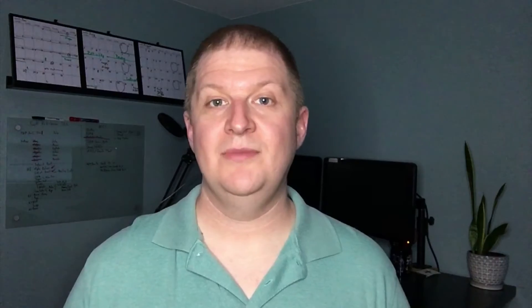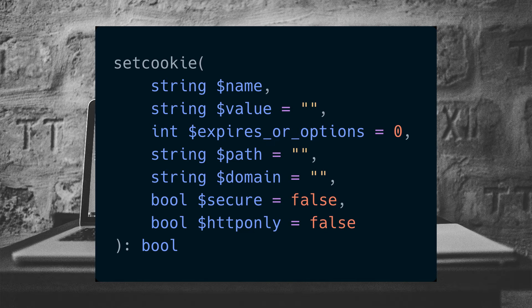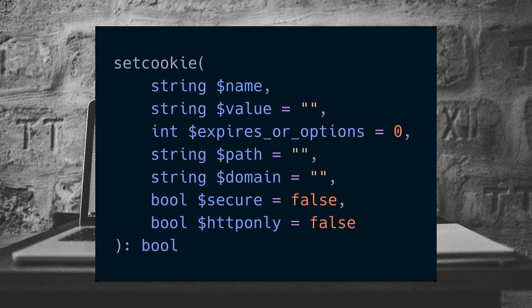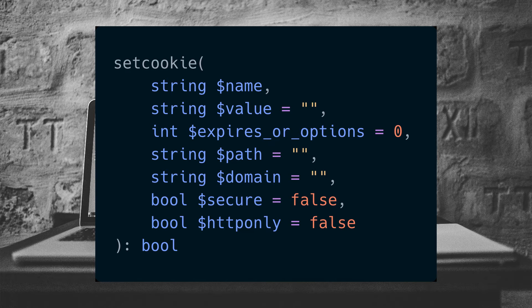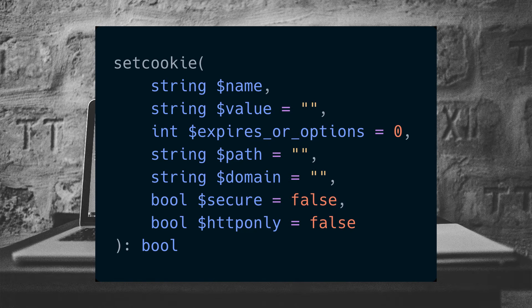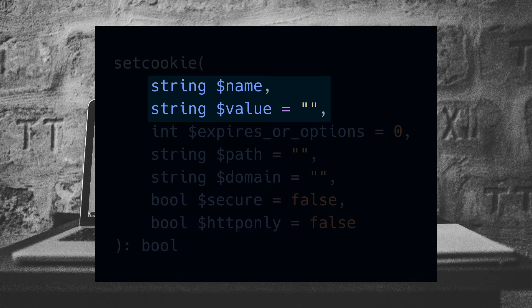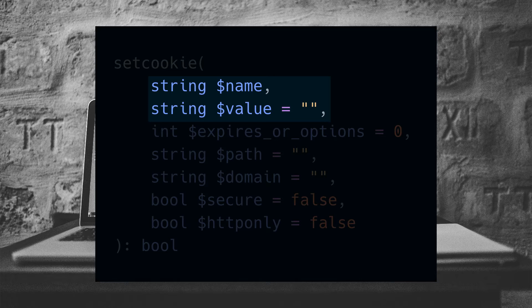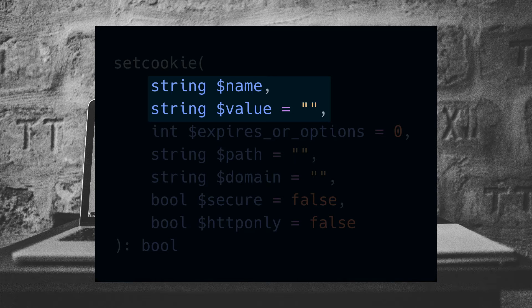Writing cookie data. PHP's cookie support is essentially a key-value store. We use the set cookie function to accomplish this. There are an annoyingly large number of optional parameters, and all of the options except for the name are optional. The most important ones are the name, which is what we're calling the cookie, and the value, which is what the value is.